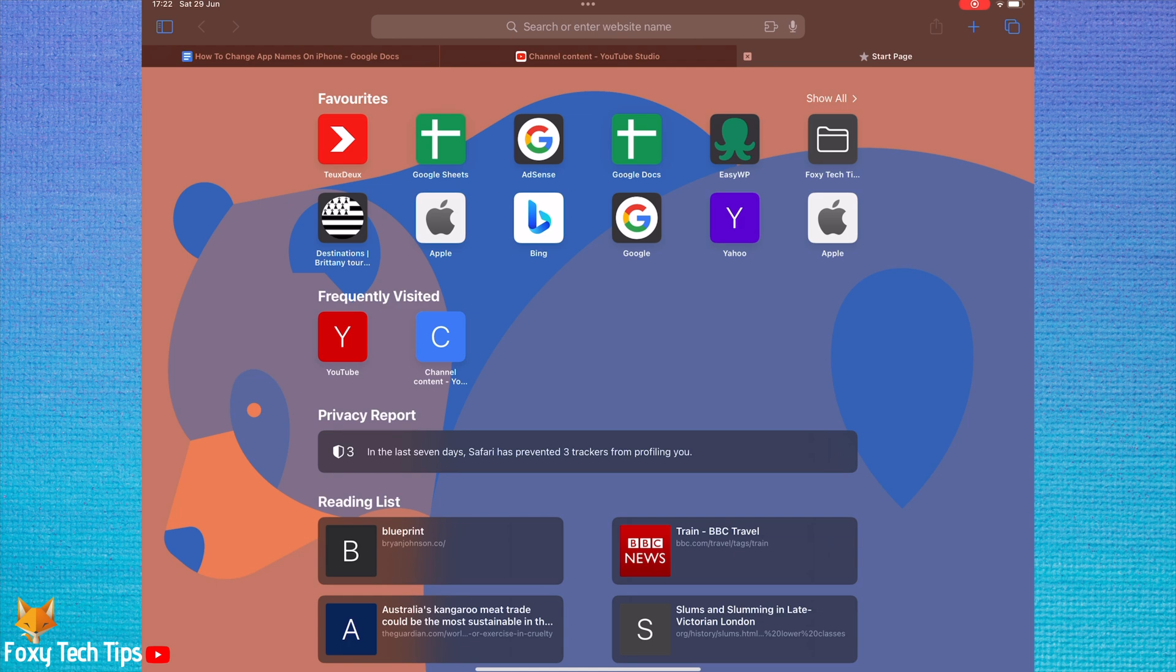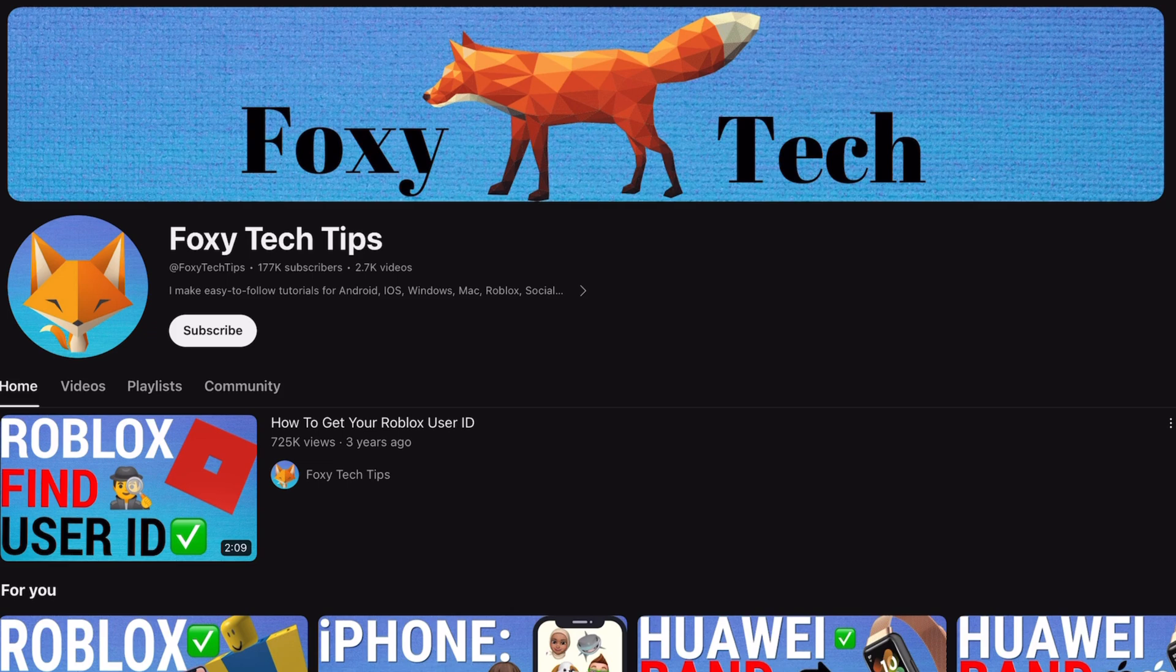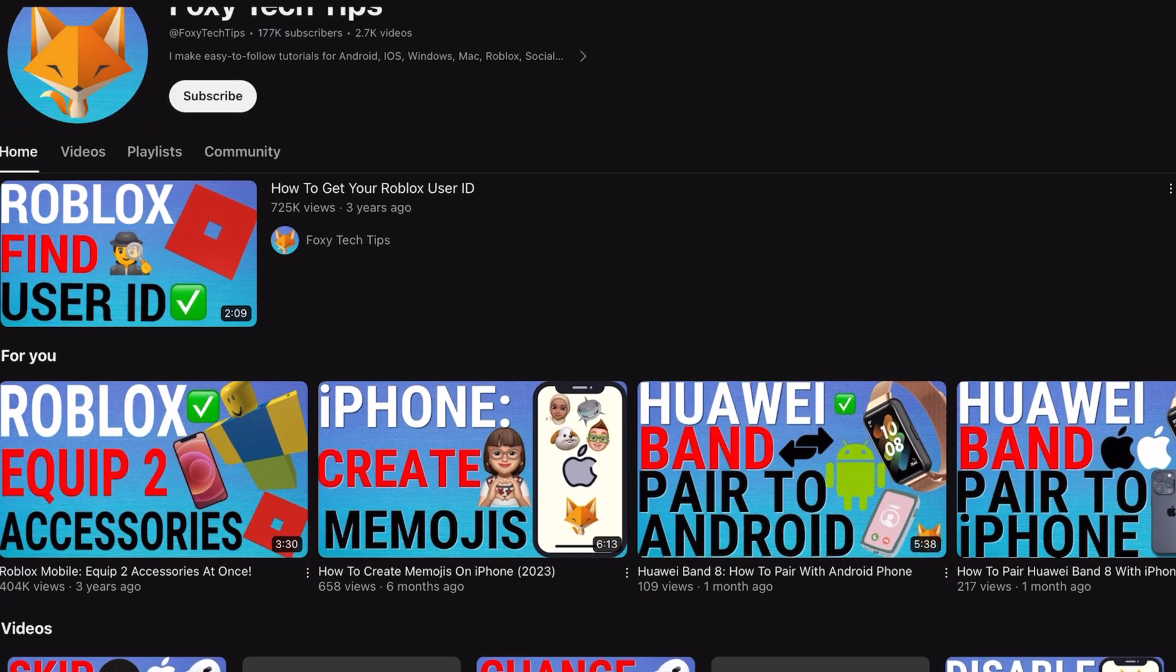Welcome to a Foxy Tech Tips tutorial on turning off the mini keyboard on an iPad. If you find this tutorial helpful, please consider subscribing to my channel and liking the video.